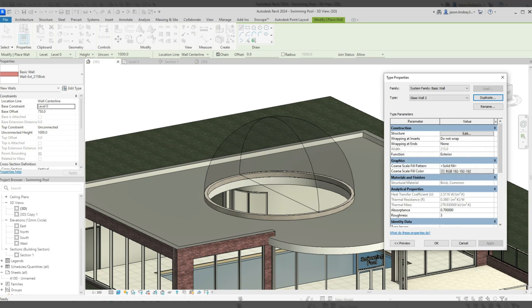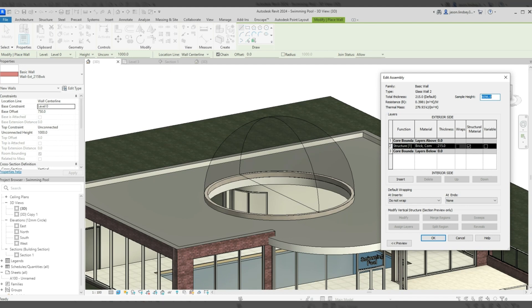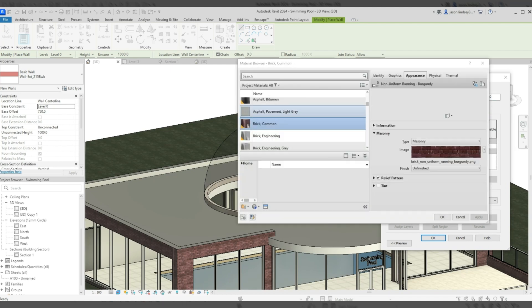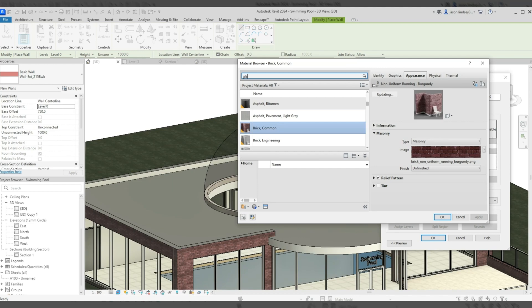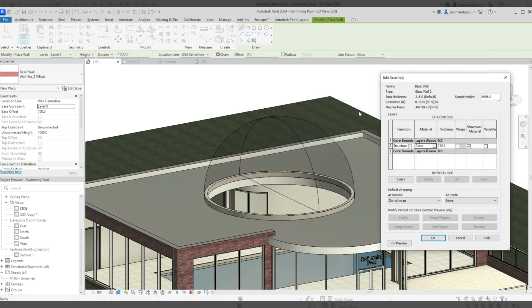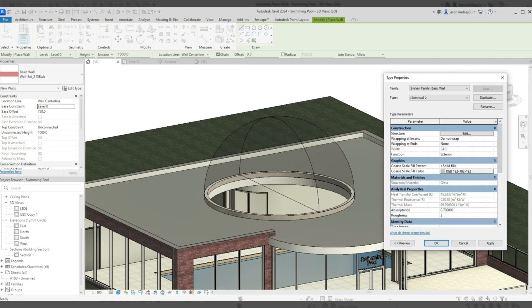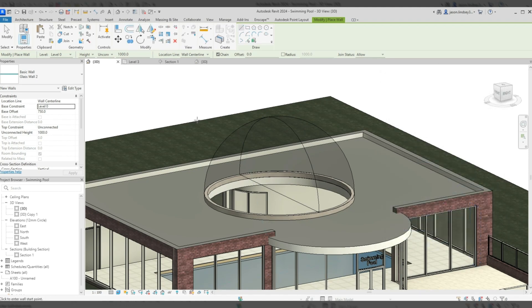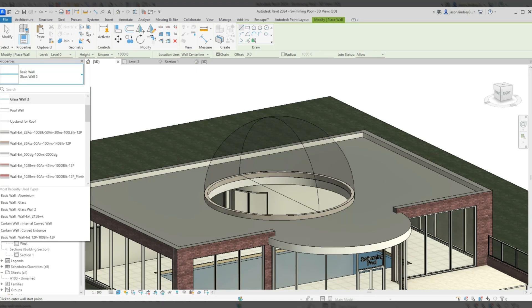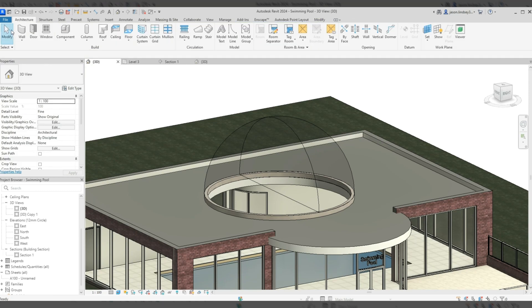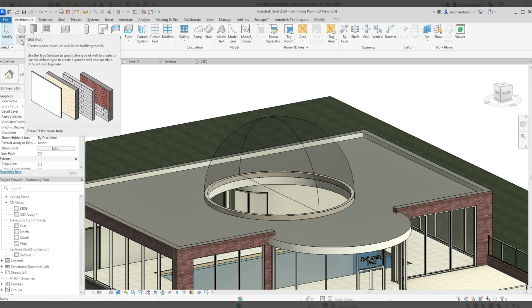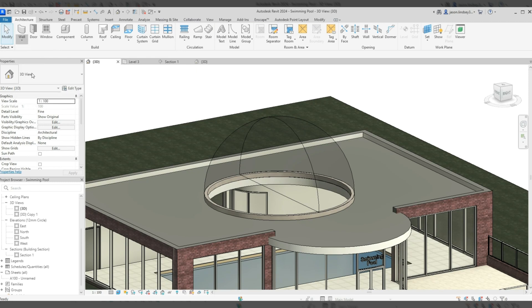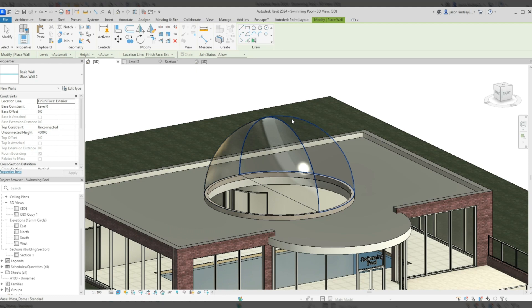I'll call the new wall type 'Glass Wall'. Then I'll click onto the structure where it says Brick and change it to Glass, making it 24mm thick — a pretty standard glass size. Click OK, Apply, and OK. Now I've got this glass wall in the properties box. I'll come out of that, go back into Wall, and use 'Wall by Face' to apply it — clicking on the dome form, which is in two halves.